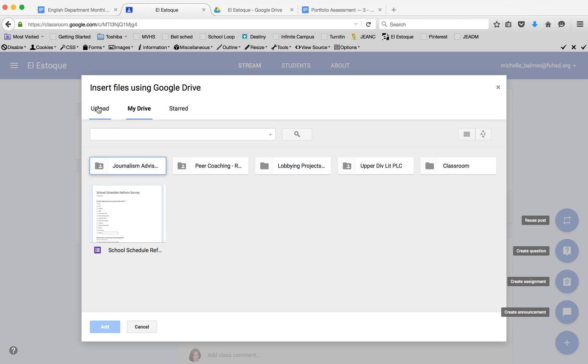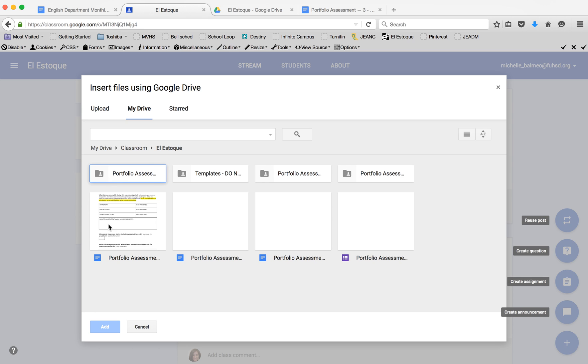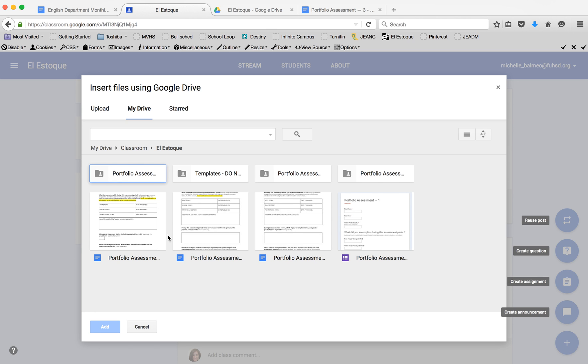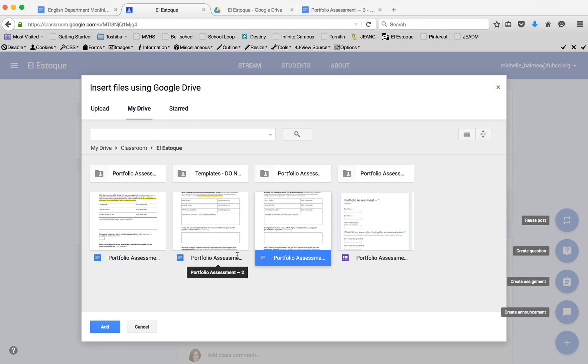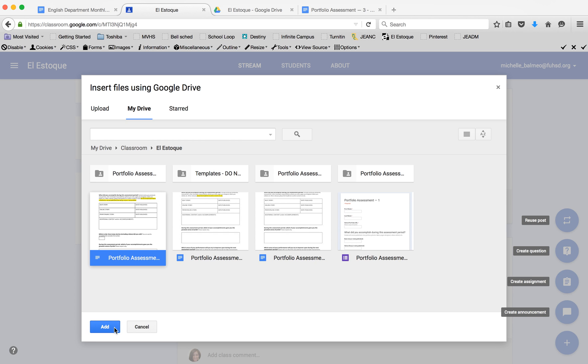I could also upload a document, but I've already created a document that has my whole portfolio exactly how I want it to look. I would just come in here and pick which one I want—maybe portfolio two or portfolio three. I have three different ones here because each time I've changed it or tweaked it a little bit. I would select this to add it to the assignment.